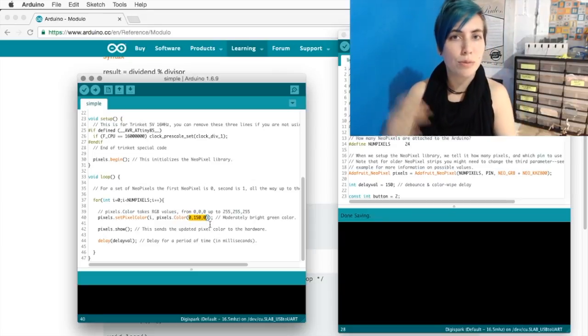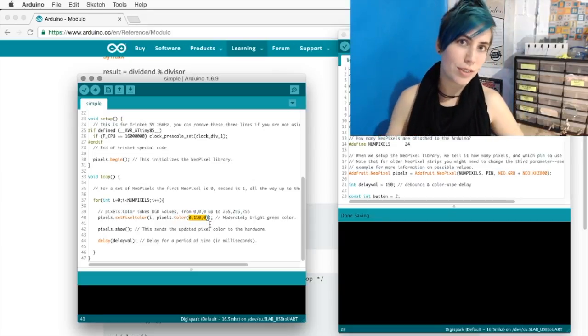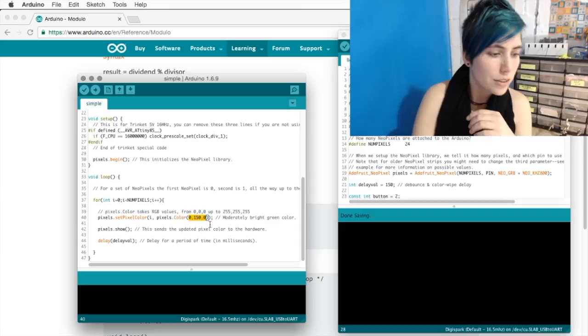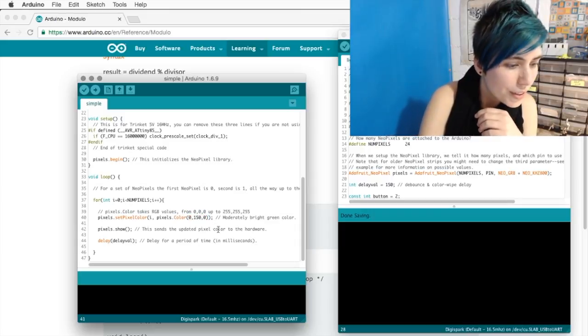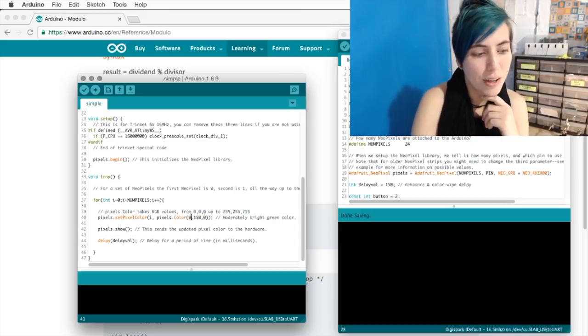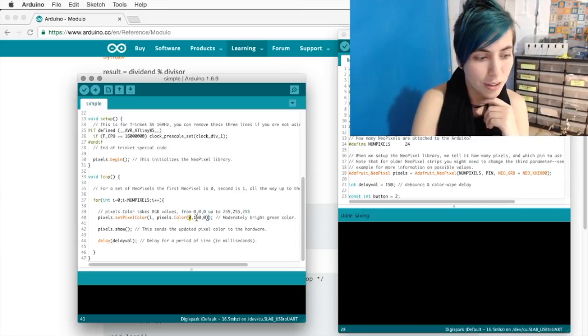Red, green, and blue values from 0 to 255, which controls their brightness. So for example, in this case, they've got 0 value for red, 150 for green, and 0 for blue.